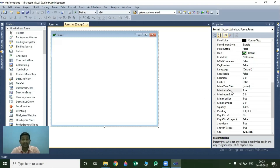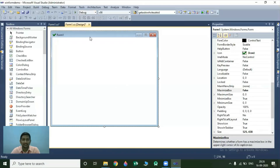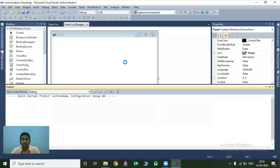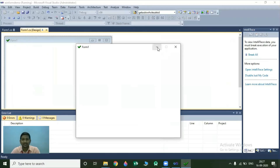The next property is MaximizeBox. On the title bar of your form, we have three buttons on the right side: minimize, maximize, and close. If you want to disable the functionality of the maximize button, you can do so by changing the MaximizeBox property to false. Let's run the output and see the changes. Our minimize button is active, close button is active, but our maximize button is now disabled.